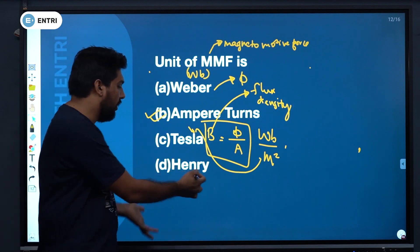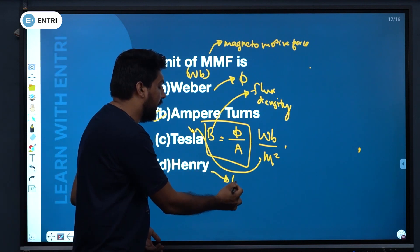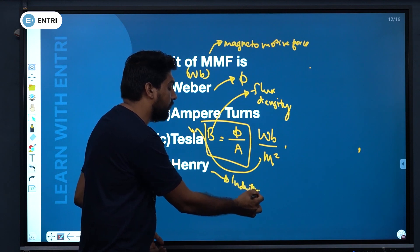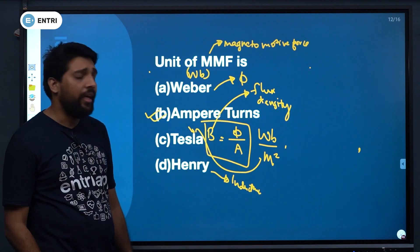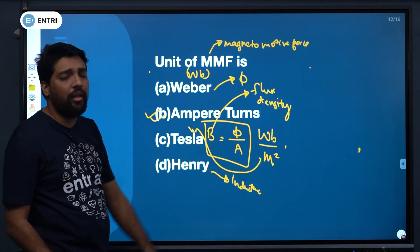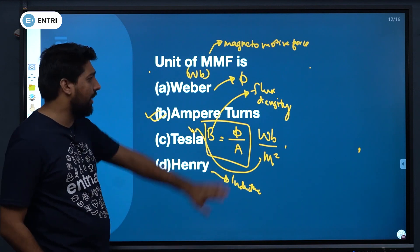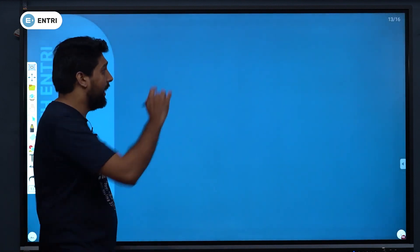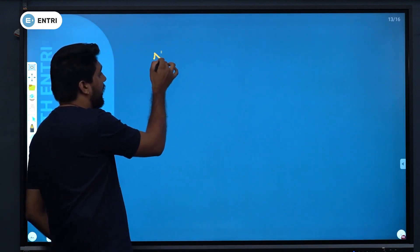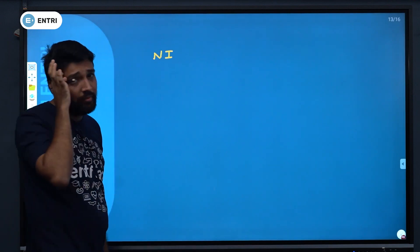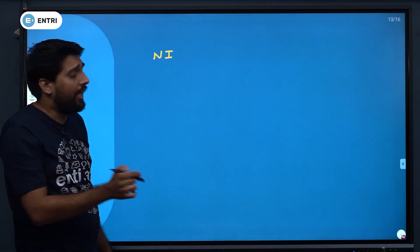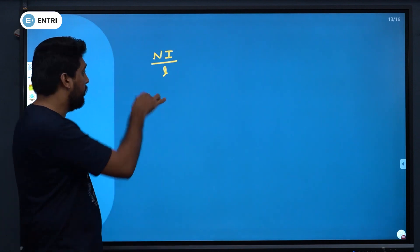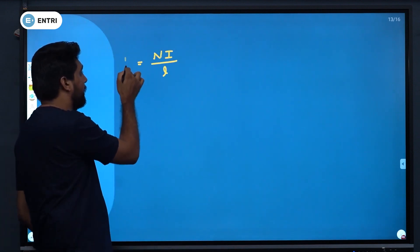Henry is the unit of inductance. So you have four terms — Weber, Ampere-turns, Tesla, and Henry — and we are heading to another important term.